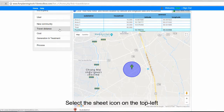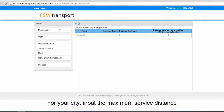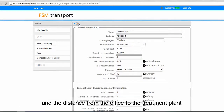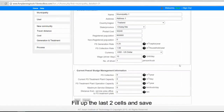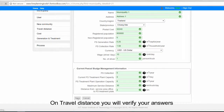Now let's move on to the third stage: travel distance. Select the sheet icon on the top left. For your city, input the maximum service distance and the distance from the office to the treatment plant. Fill out the last two cells and save. On travel distance, you will find your answers there.